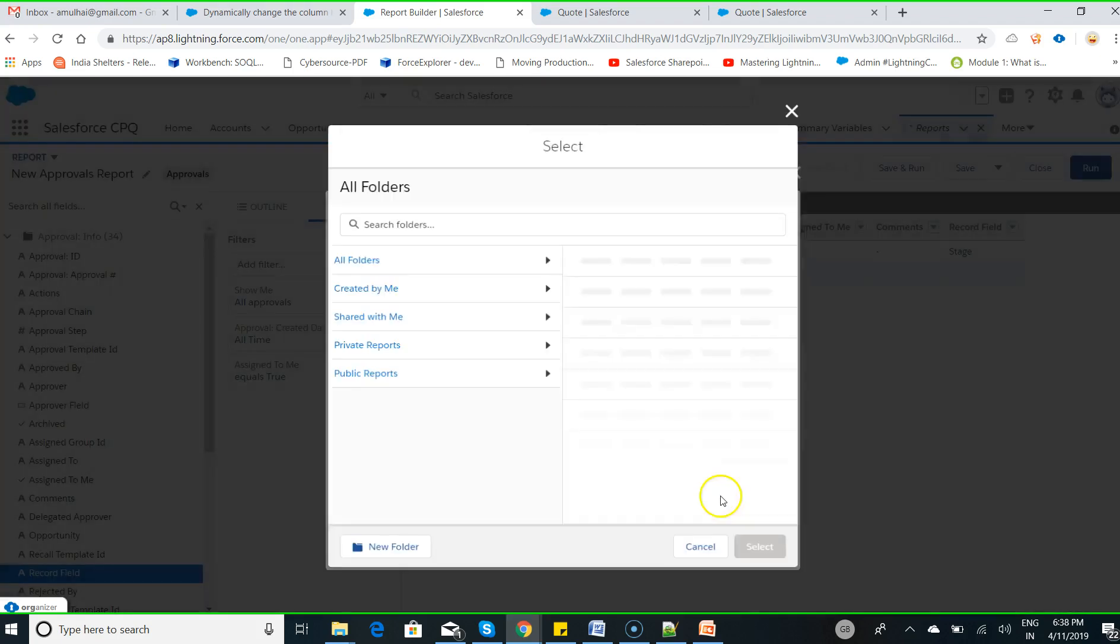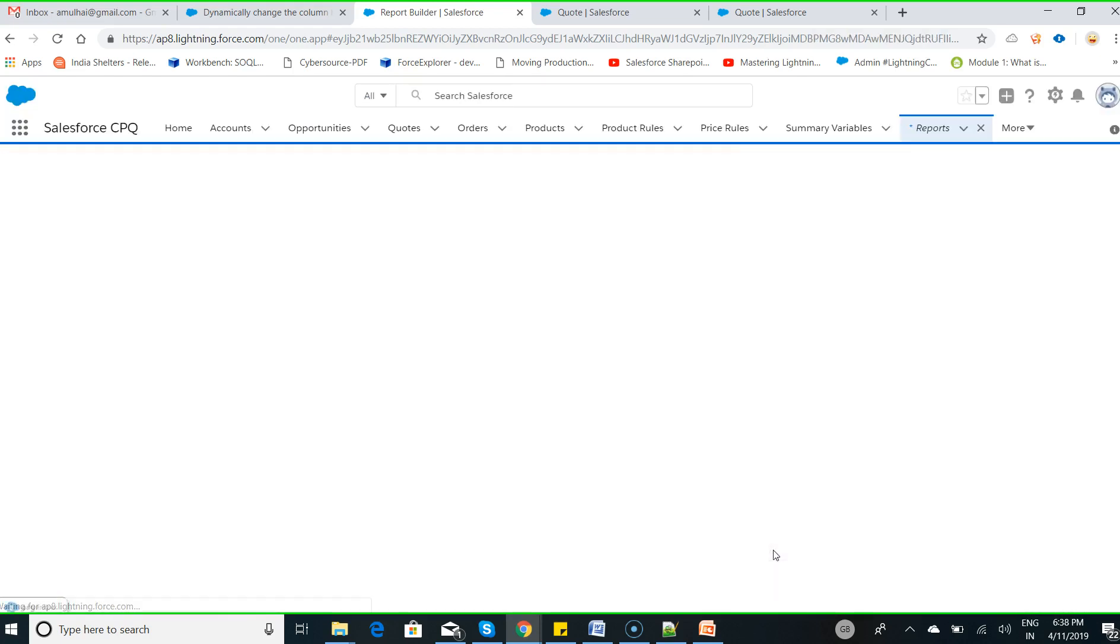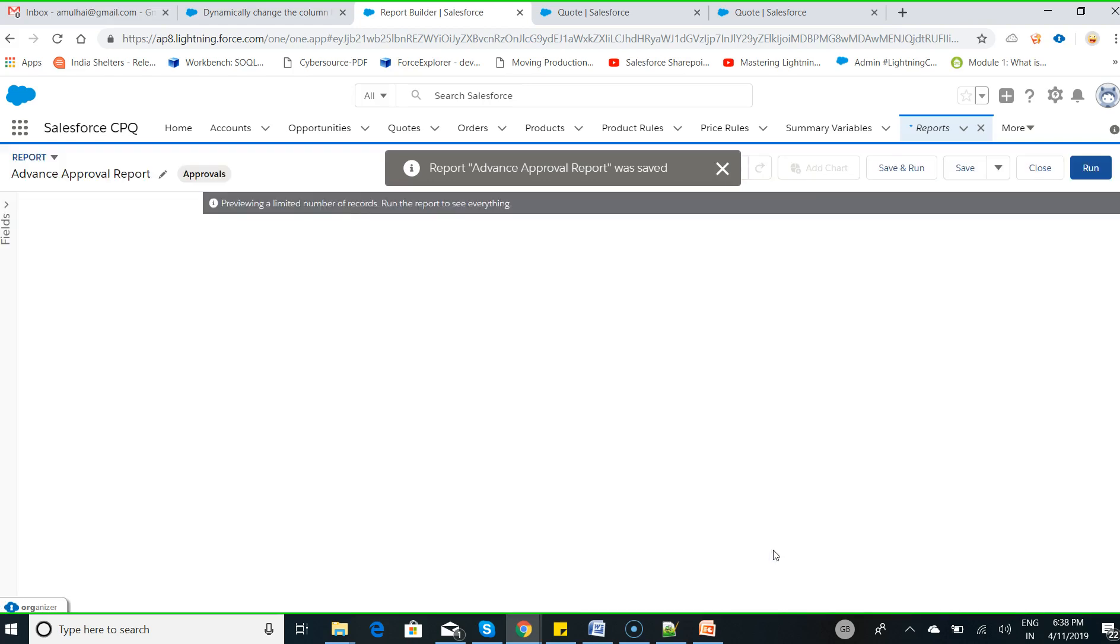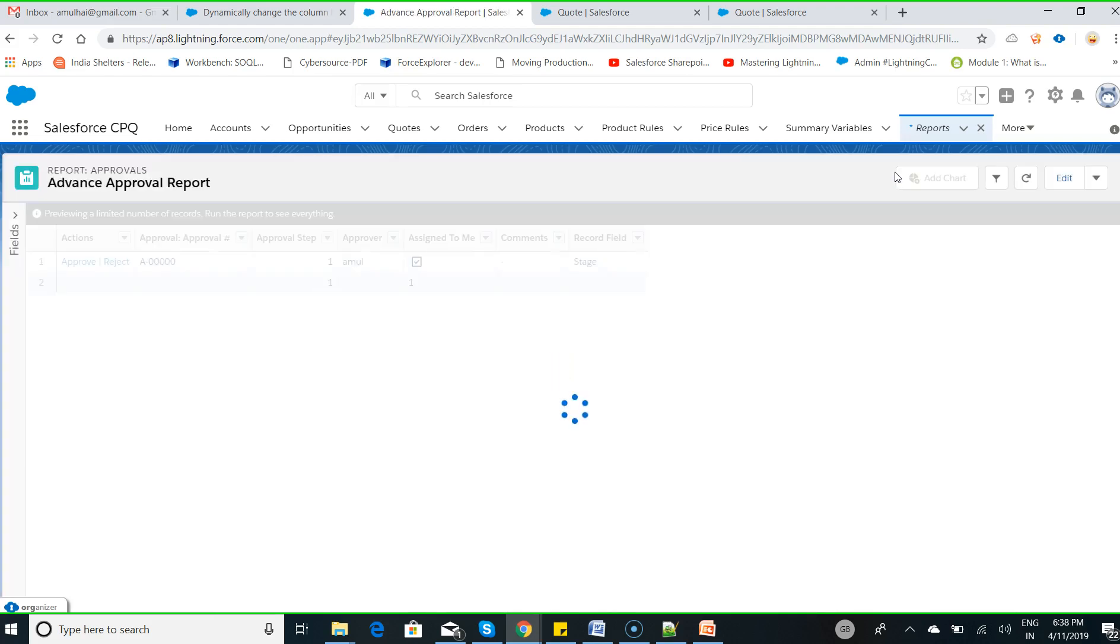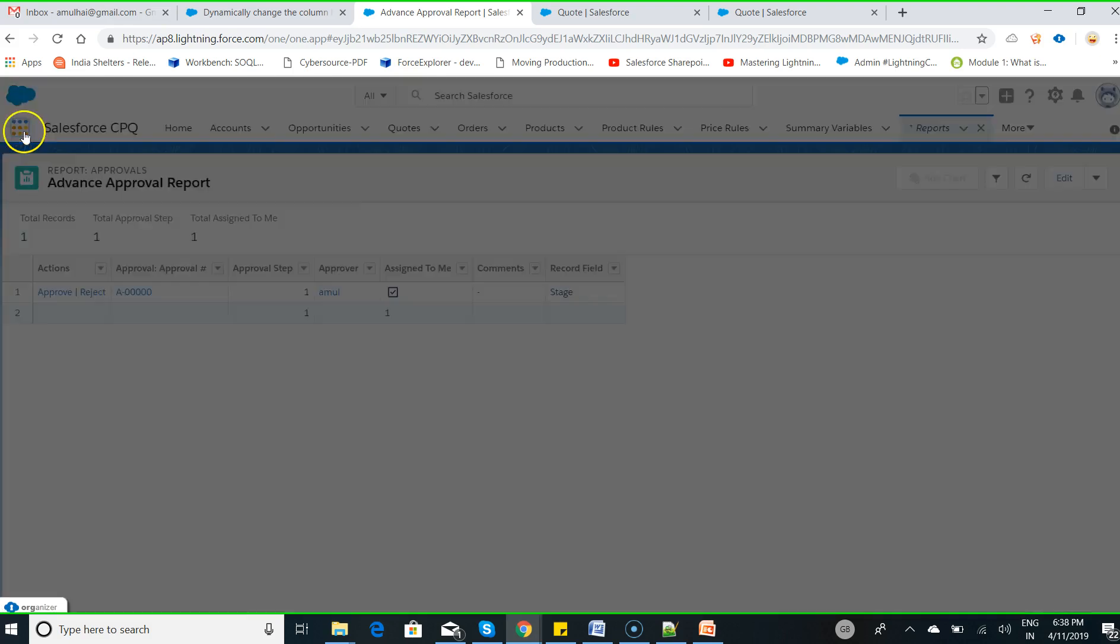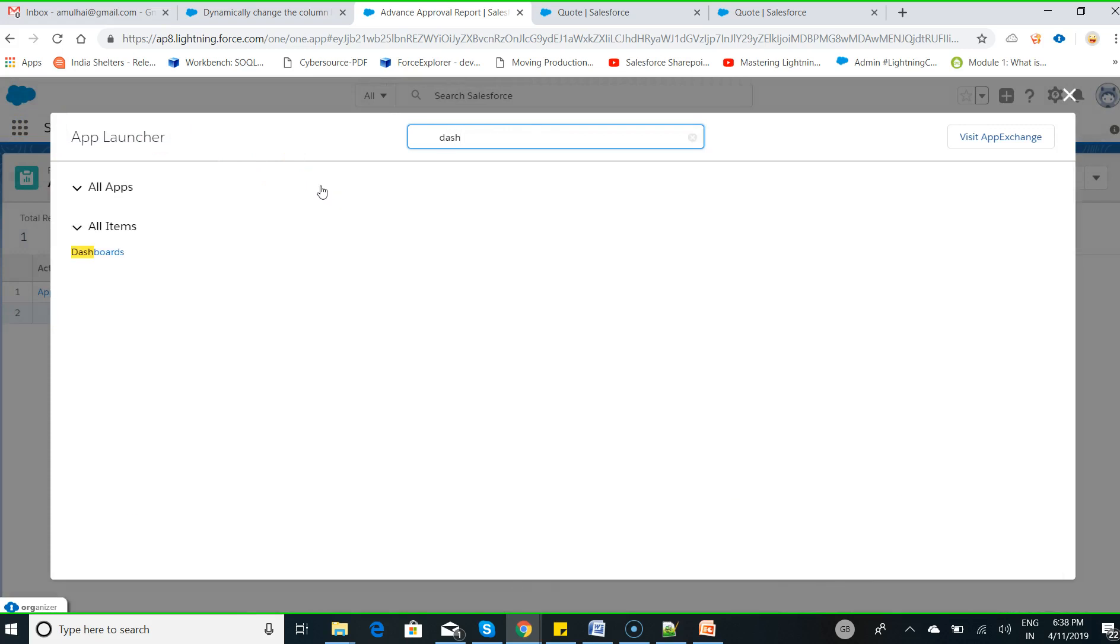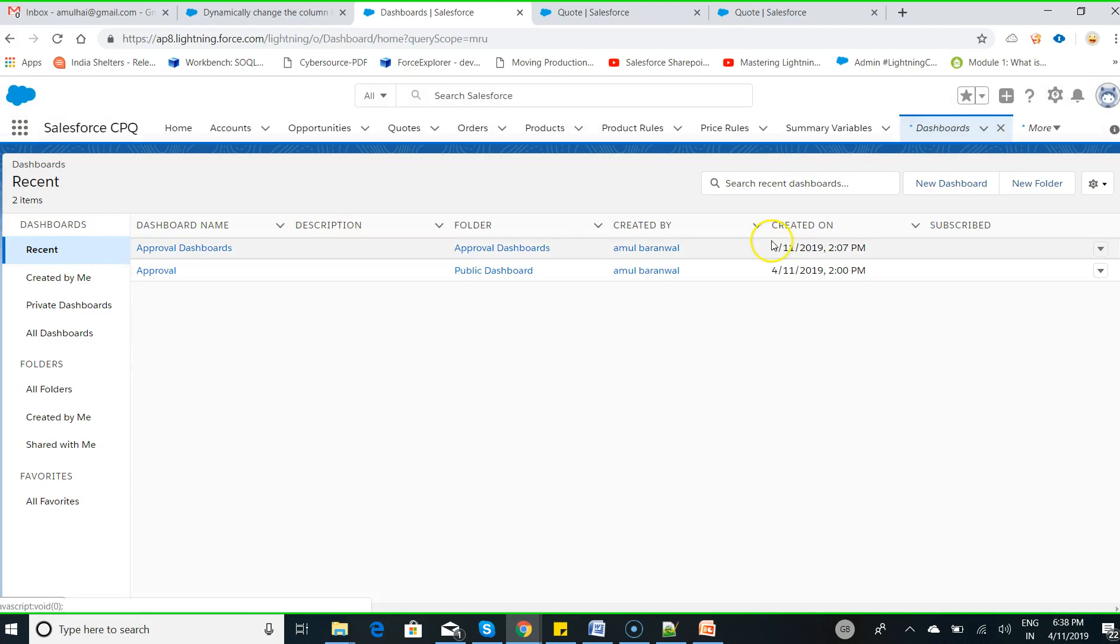Select folder, click save, click on save and run. So here you see I have one pending approval where I can approve and reject this particular record. Now with this report, the next step is to create a dashboard. Choose app launcher.